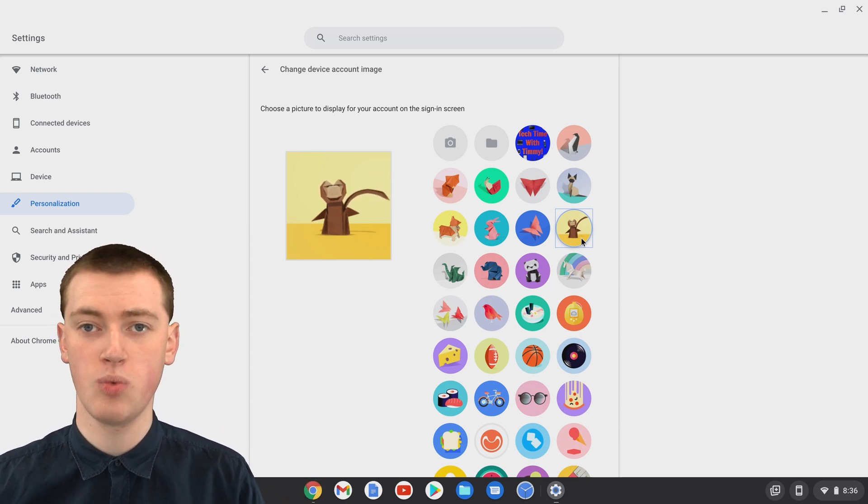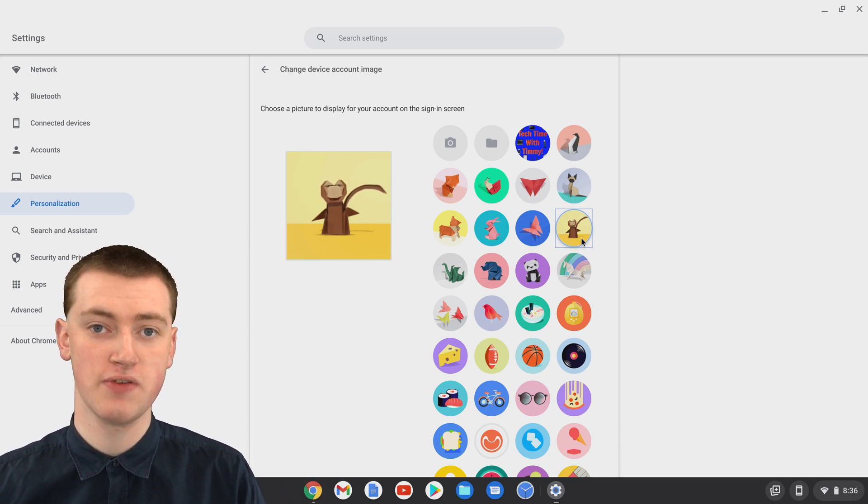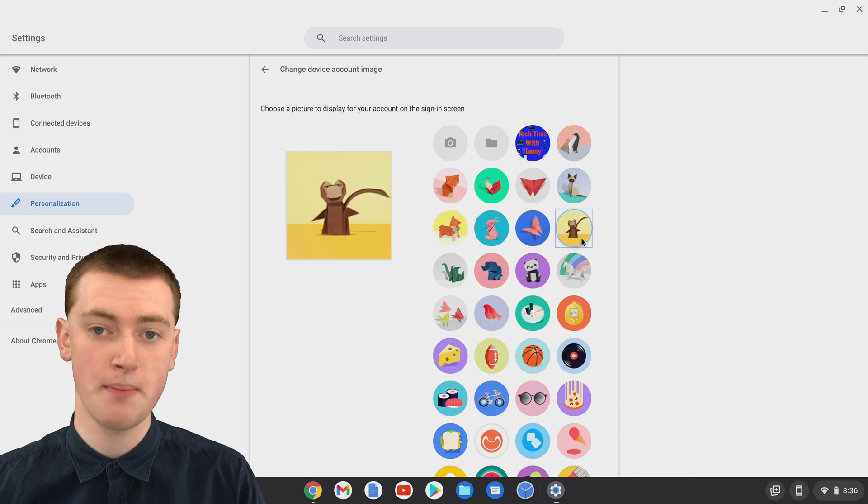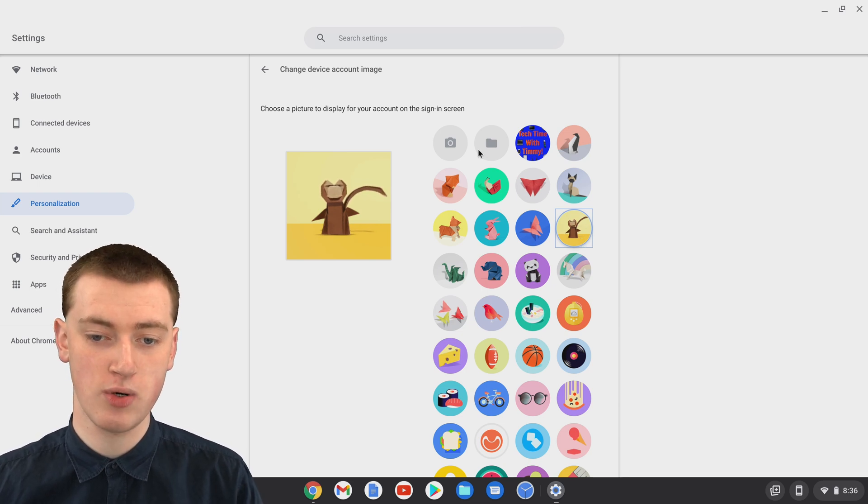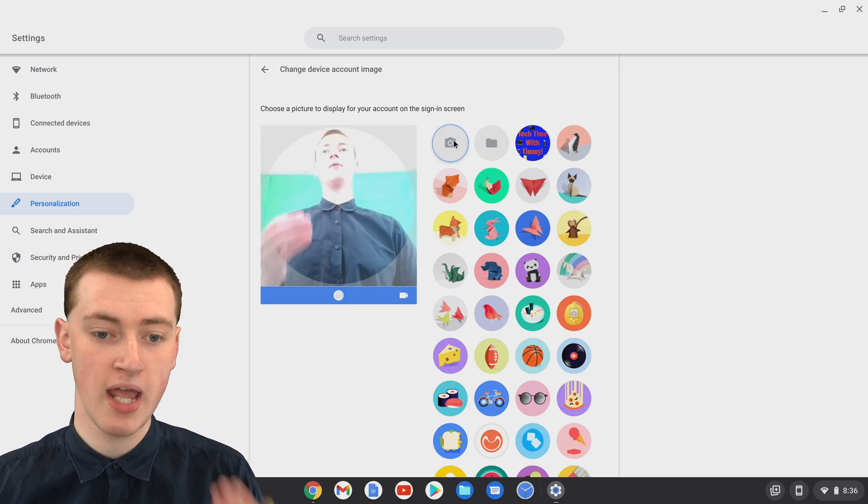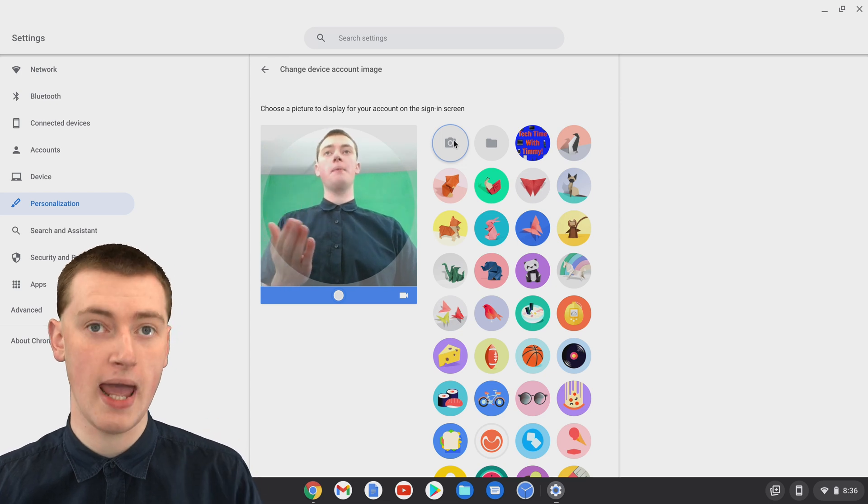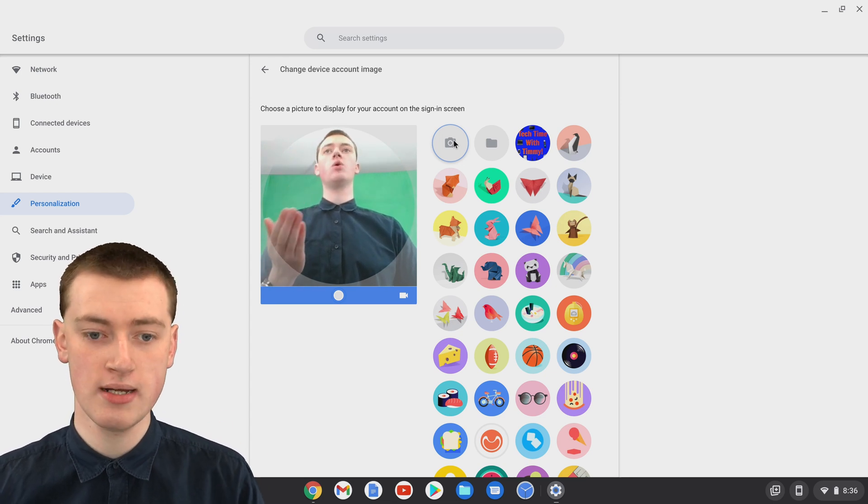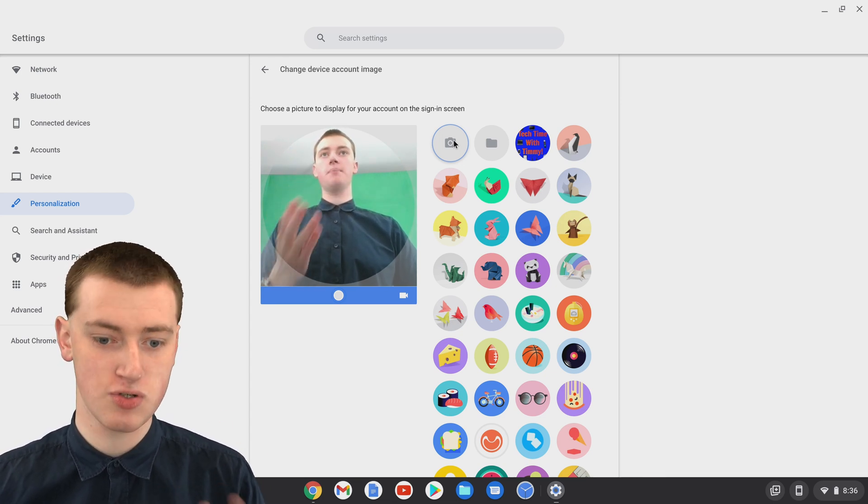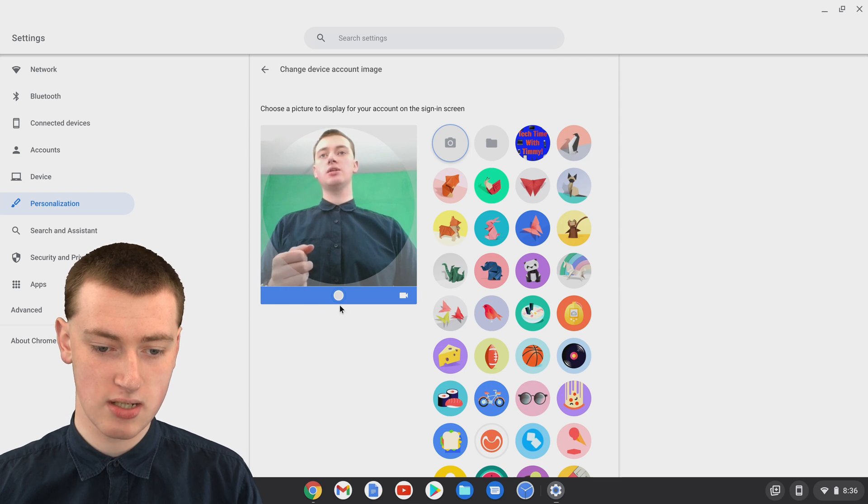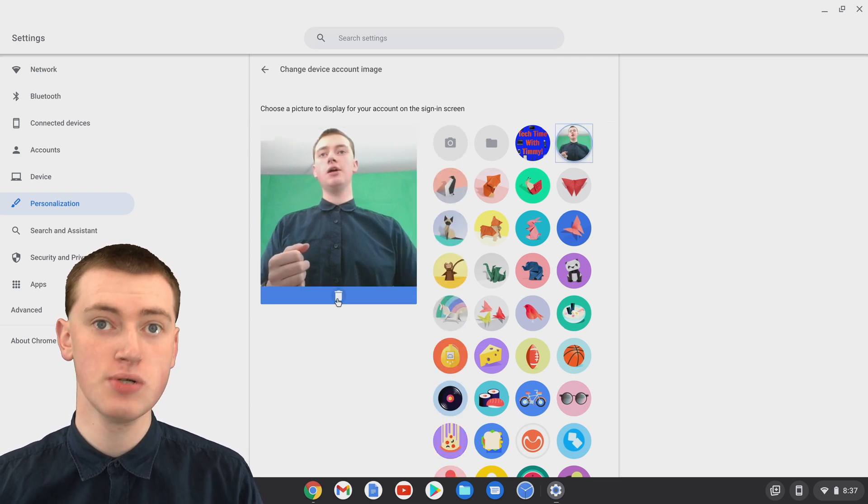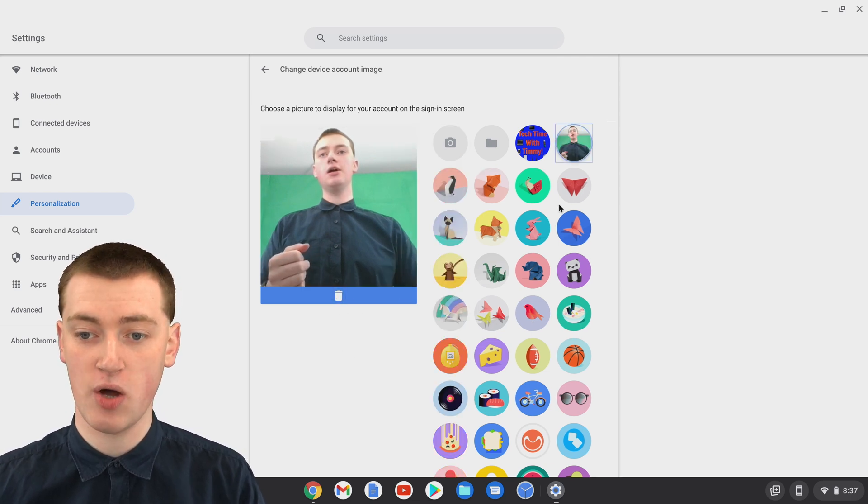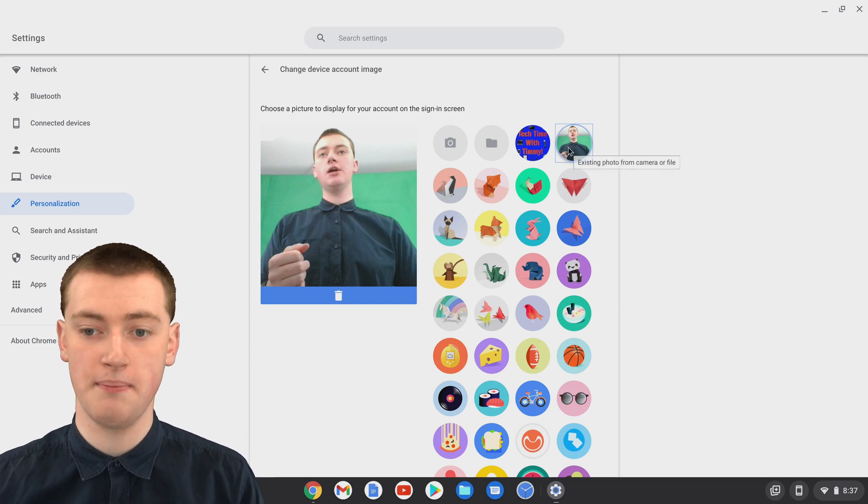Or, if you want, you can actually take a picture of yourself with the webcam right now. If you click on this camera icon, it will show what your webcam is recording. You'll see here, it's showing a picture of Timmy, and then you could just click on this button here, and it would take that picture, and now this will be your profile picture.